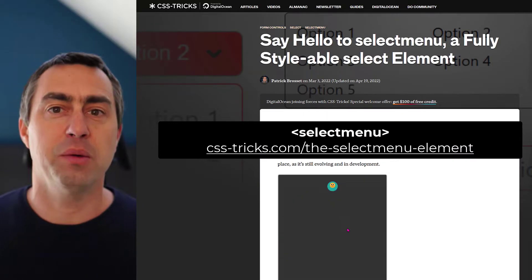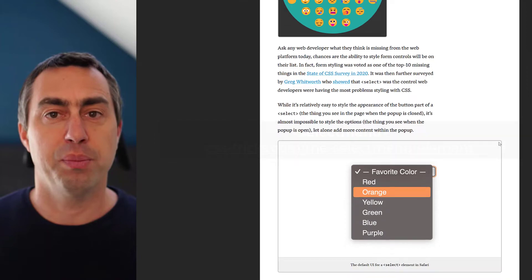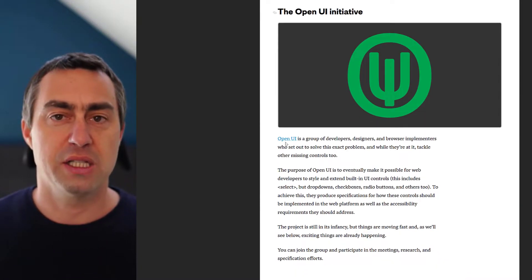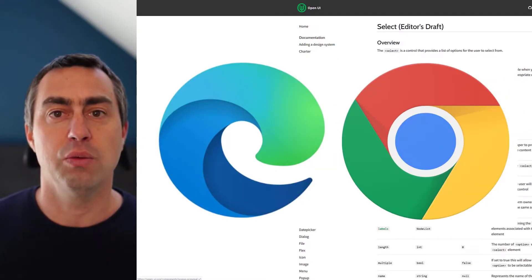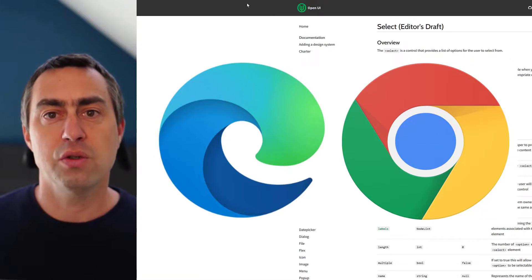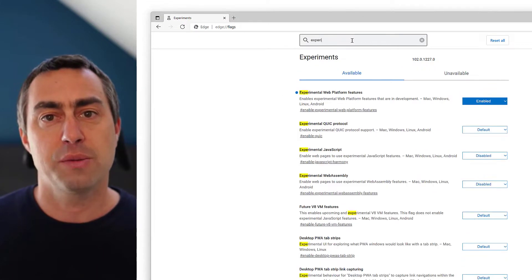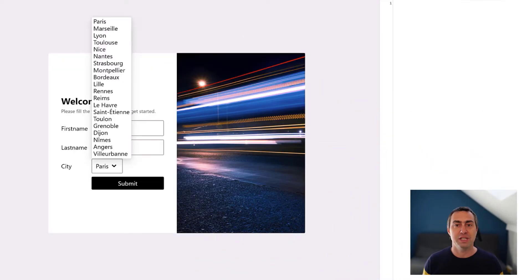Select menu is the new element that makes this possible. It's currently only a prototype in Chromium-based browsers. It is being specified by the Open UI group and implemented by the Microsoft Edge team in collaboration with the Google Chrome folks. If you want to try it out now, you'll need to use Chrome or Edge Canary versions and turn on the experimental web platform features flag. Select menu is just like any normal select except it has superpowers that make it possible to style any parts of it and even extend them.